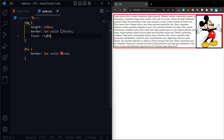This is basically the float functionality. However, the floating property is not used much anymore. There are alternatives like grids, flexbox, and positioning. So float is a very low use-case today, but in this video we are covering the concept. Please subscribe and share.